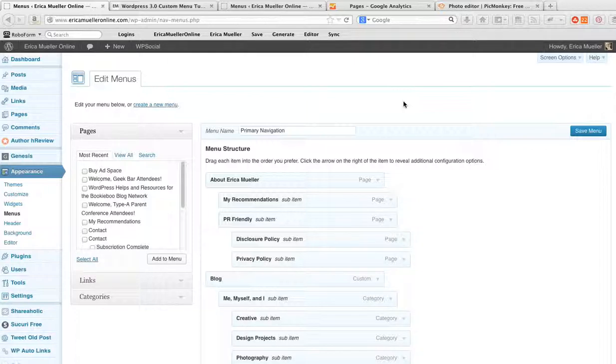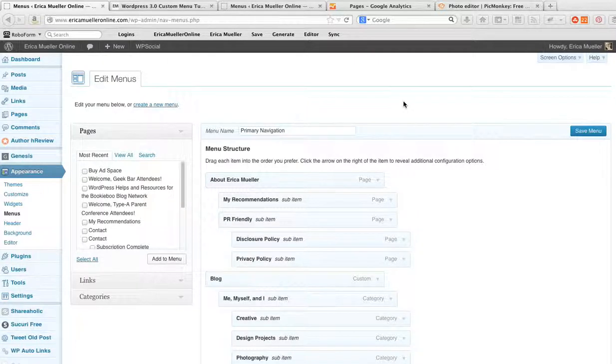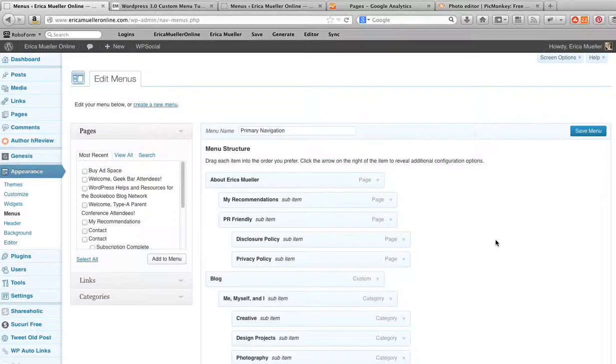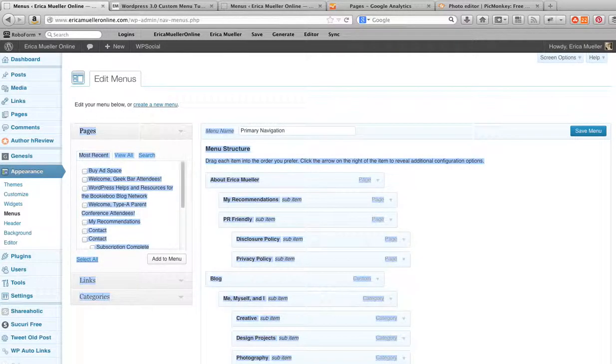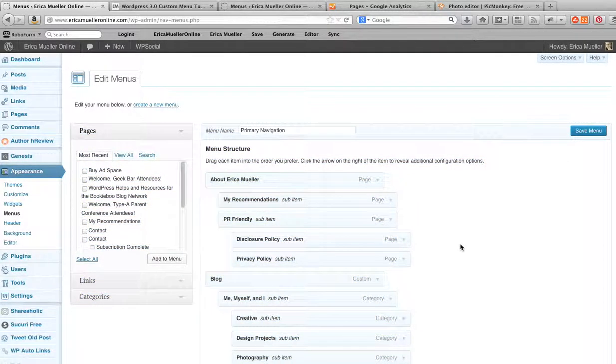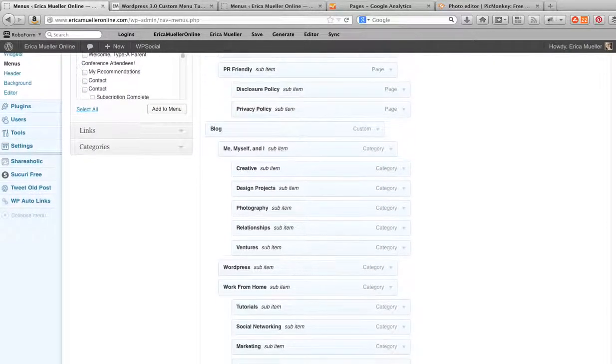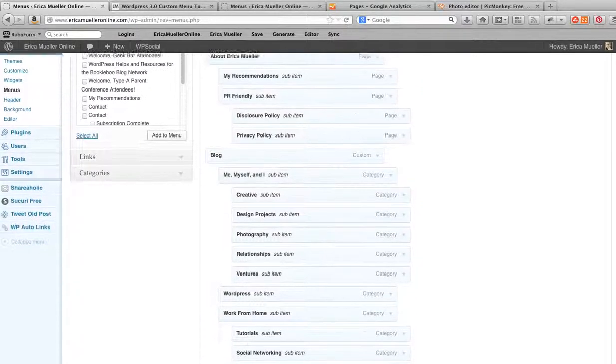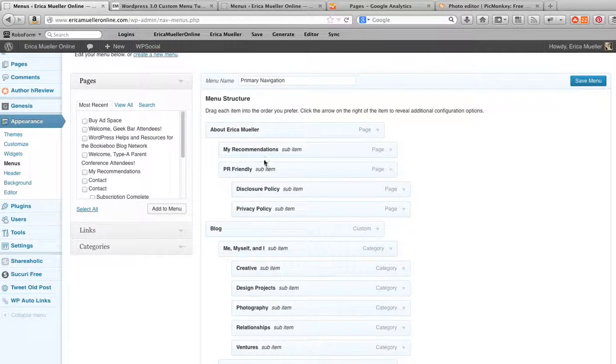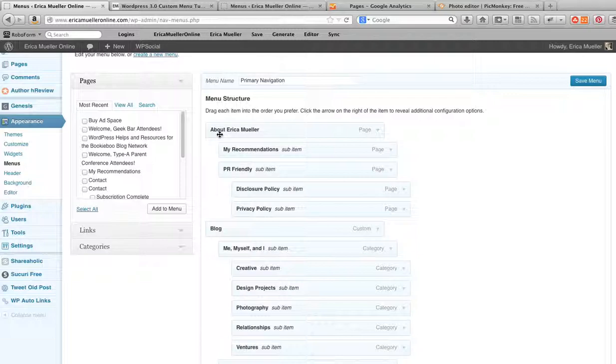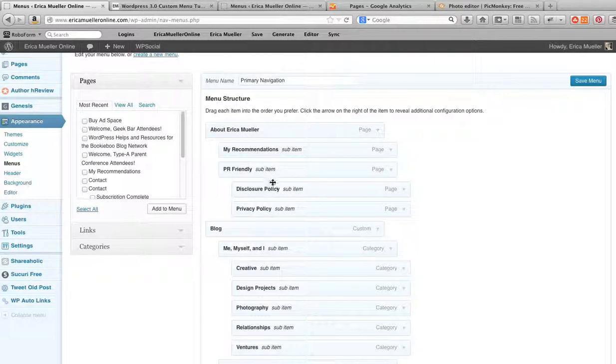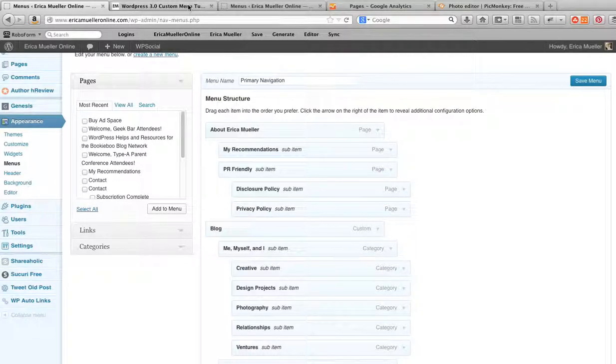But first let's just work on one. As you can see here I have one already built and it looks good. You can see I have my main top menu and then I have dropdowns. So underneath my About would be my Recommendation, under PR Friendly would be my Disclosure Policy and that sort of thing.